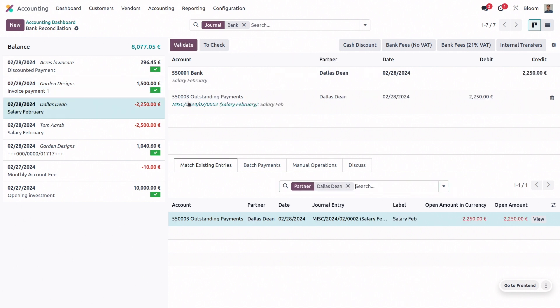The next two are from the same miscellaneous journal entry for our salary payments to different employees. So we can validate both of them.